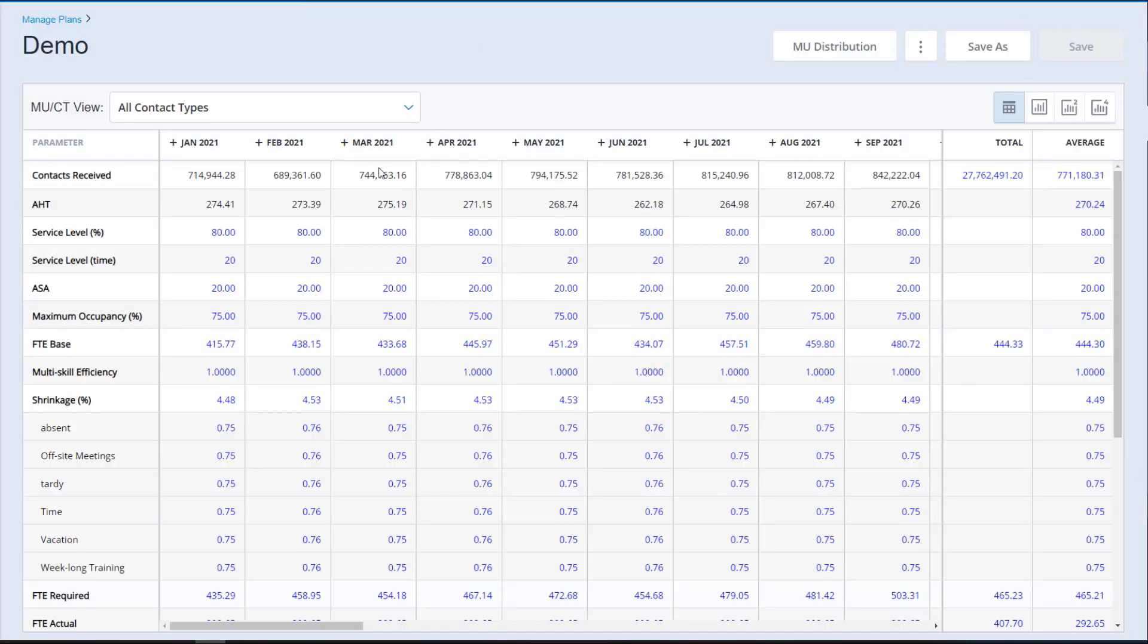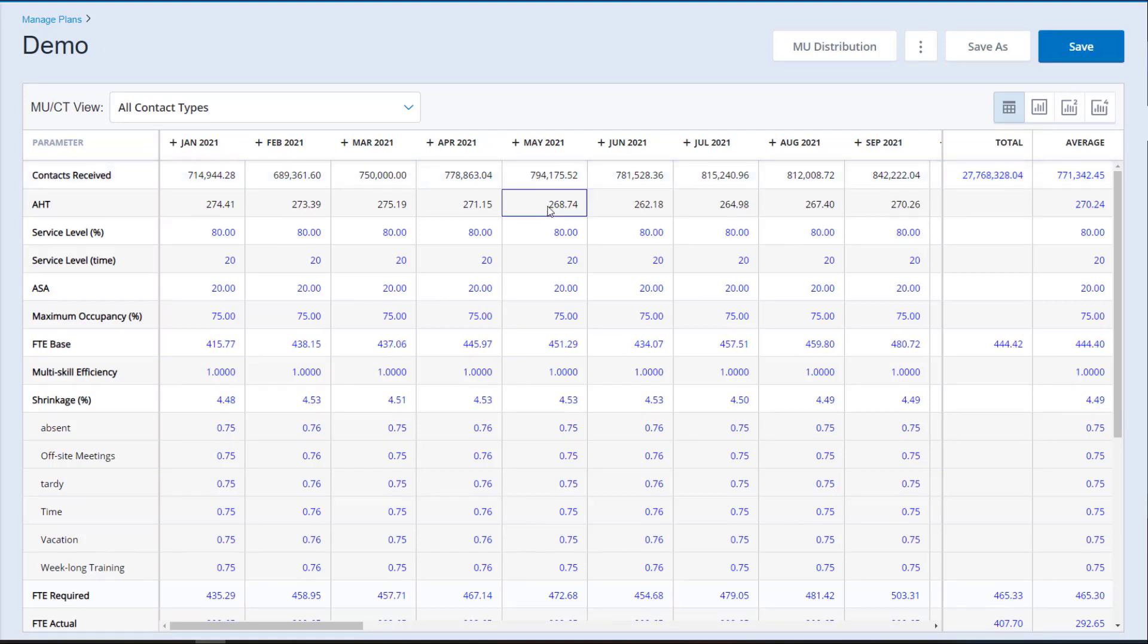The new Import Forecasts functionality allows you to use forecasts from sources other than the NICE WFM product. You can import these forecasts into NICE ESP, create plans from the forecasts, and view or edit the plan data.